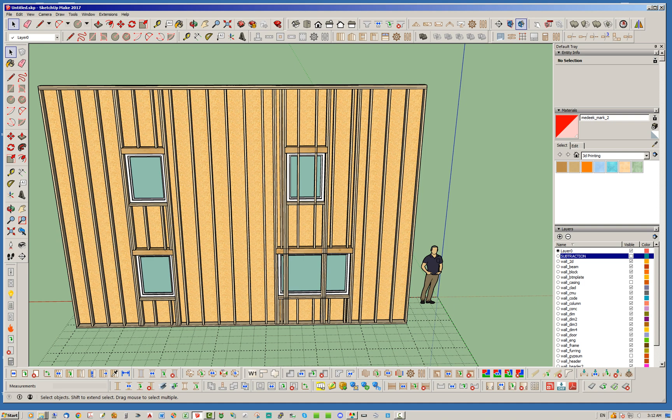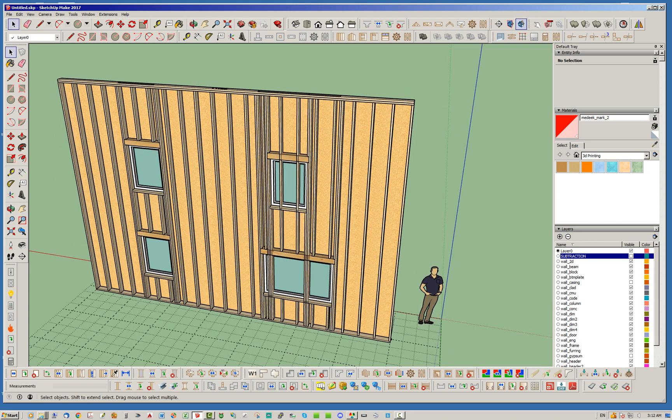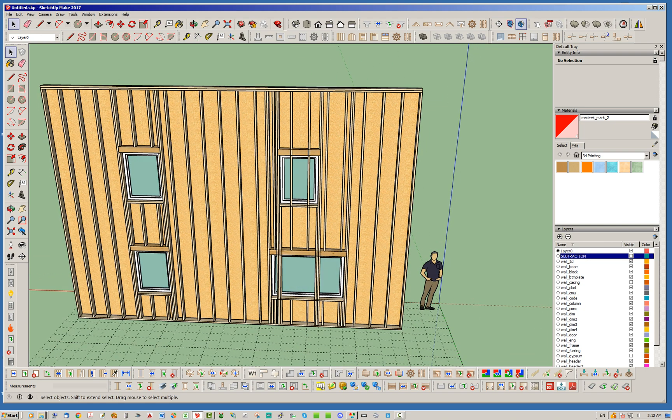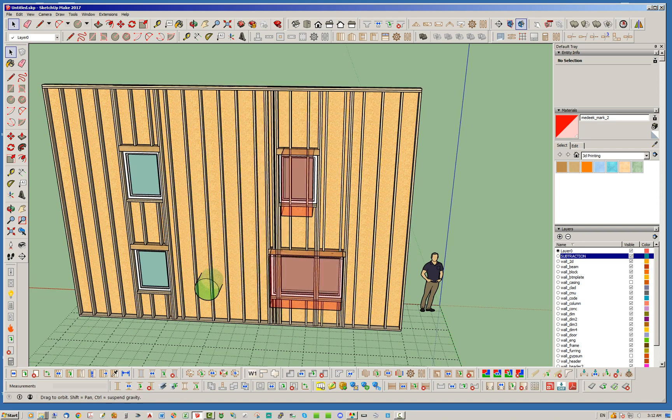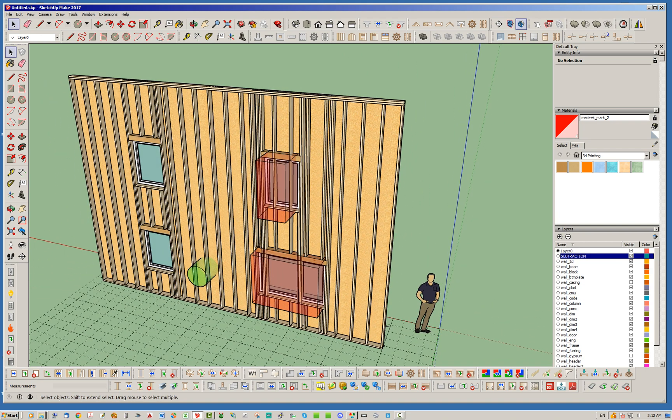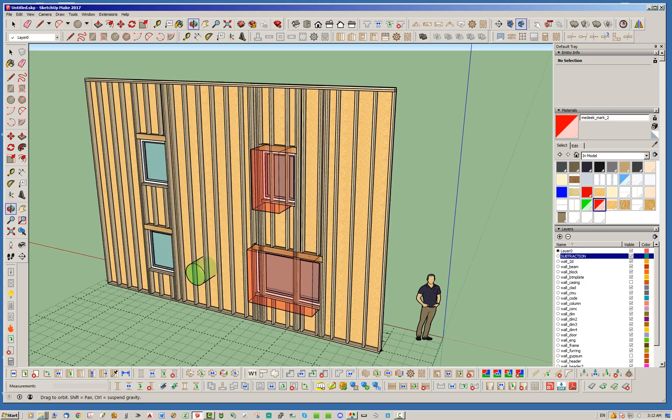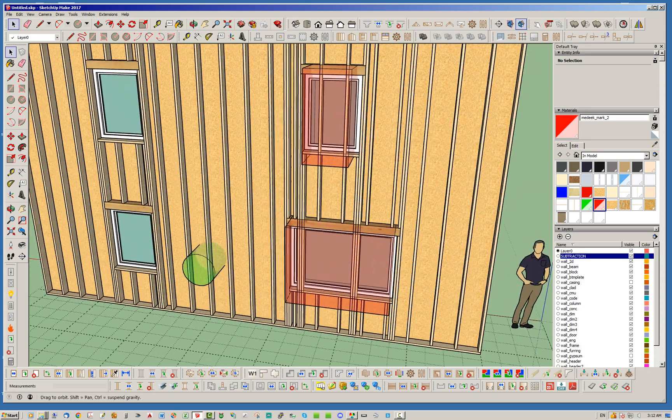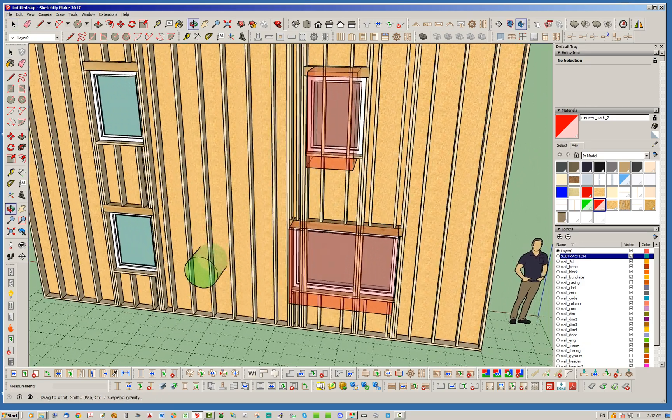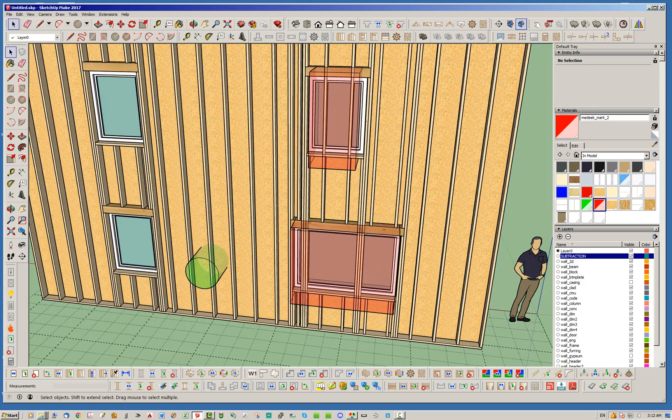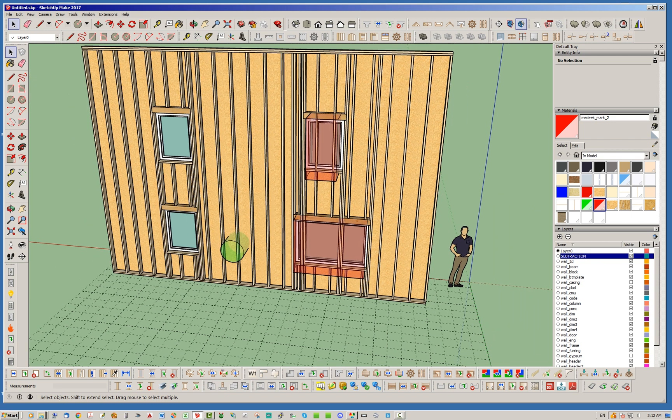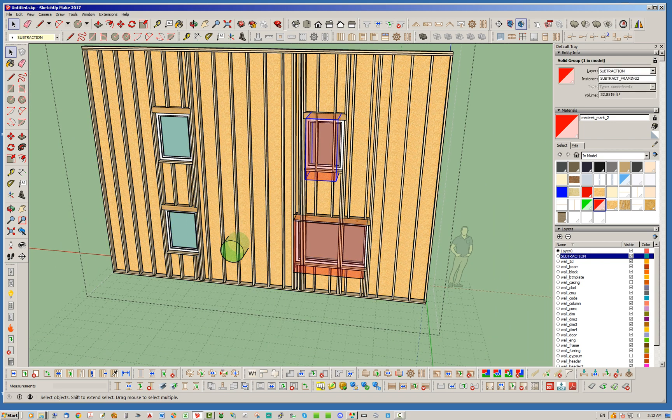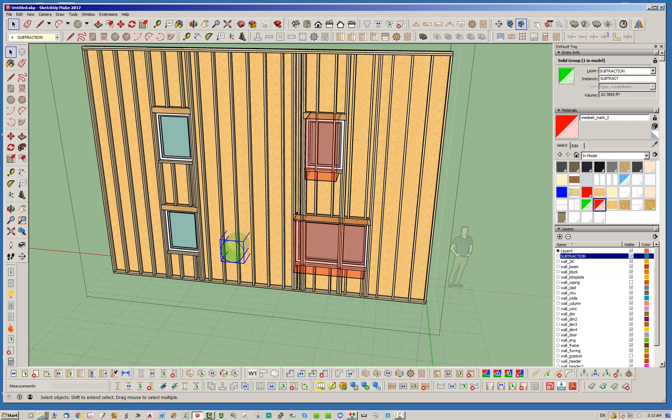I'm going to show you how this works. I've already created these in the subtraction layer. I've got these two red blocks and I made them transparent so that you can see through them a little better and see what's going on. These solid groups are embedded within the wall assembly itself.